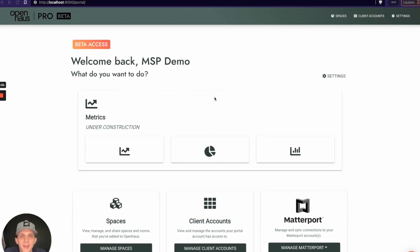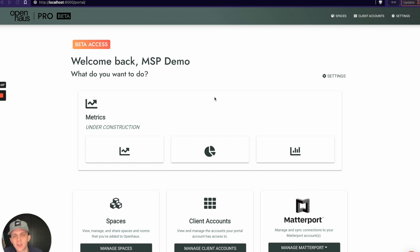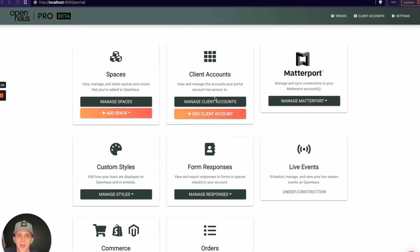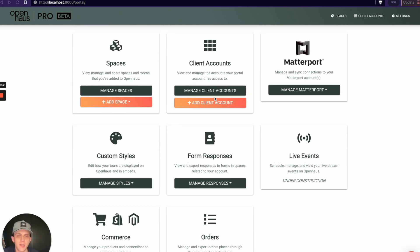Hey, we're going to show you how to connect your Shopify store to your OpenHouse portal account. I just logged into the portal and I'm looking at the dashboard. Commerce needs to be enabled on your account for this to take place, so if it's not enabled, reach out to us and we can walk you through how to enable commerce features.